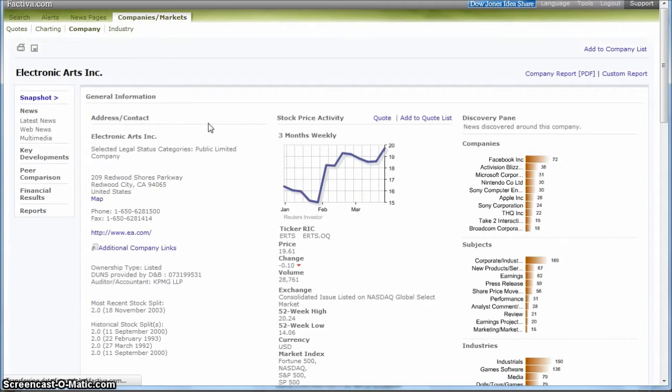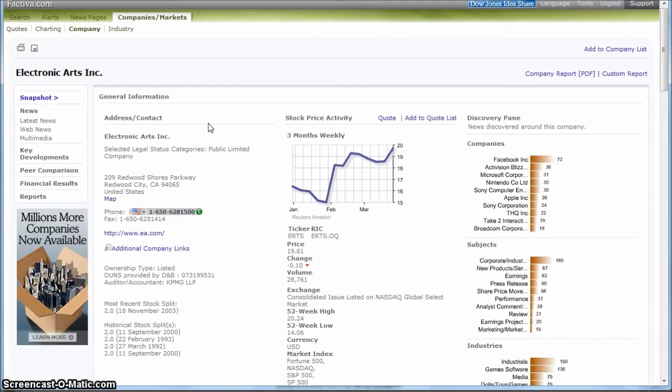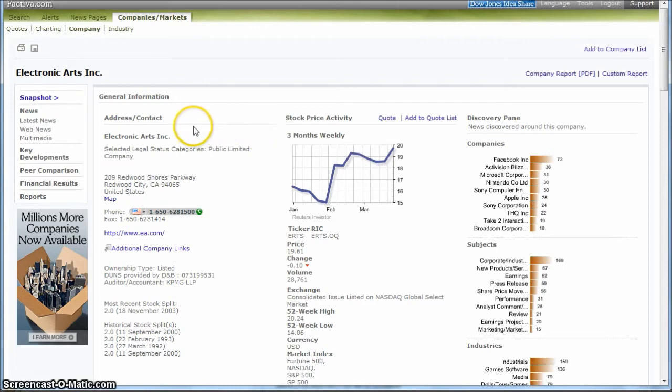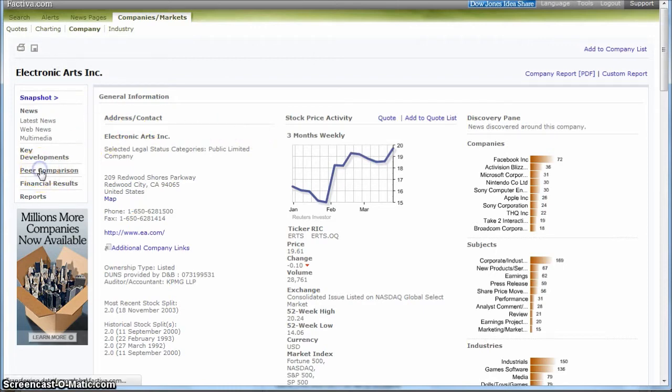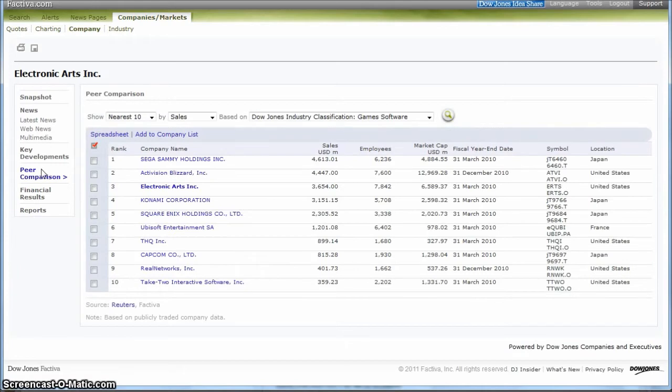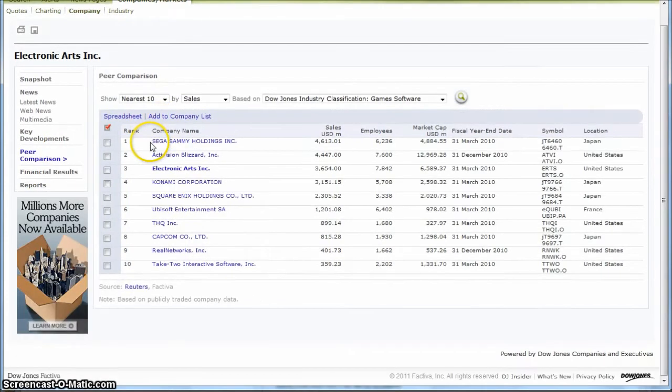I'm primarily doing this video to show you how to get a good list of peers or competitors in the industry. If you go over here and click on Peer Comparison, this will give you a good list of companies in the industry.